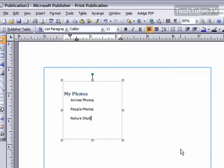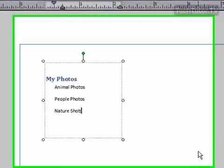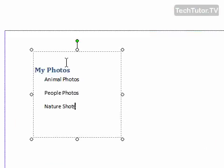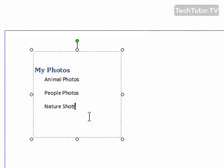It will give you a message that it's converting it. It depends how long it will take. If it's a larger file, it may take a few minutes. Then it will convert that text into Publisher text and place it within your text box.